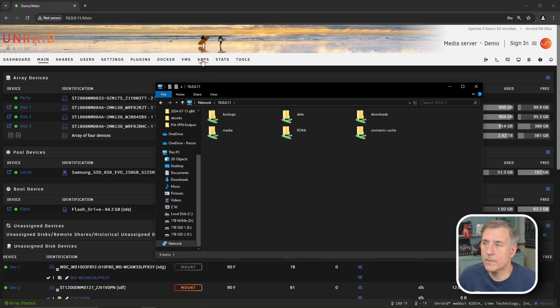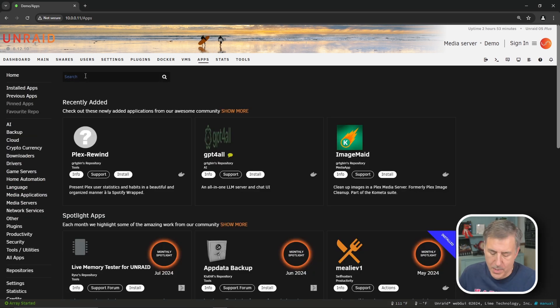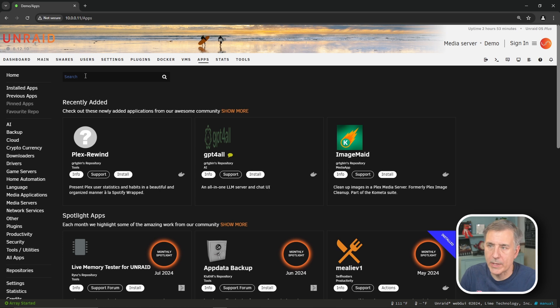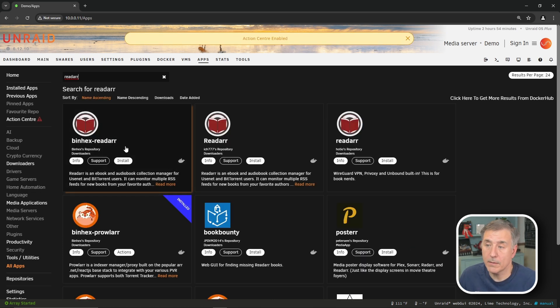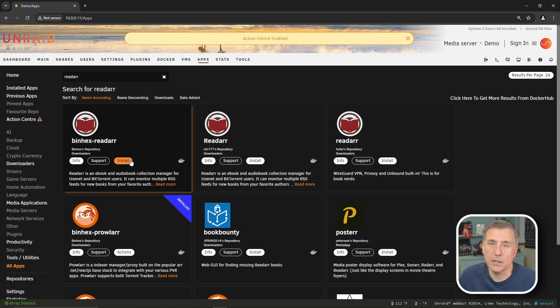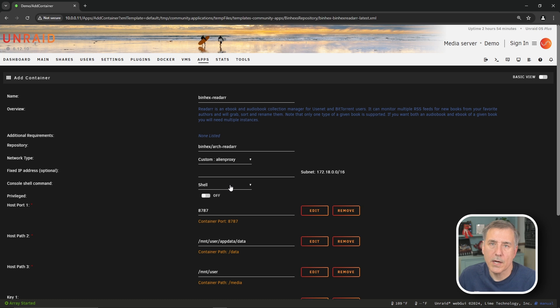So let's go back to our Unraid server and click on apps. And in the search box, I'm going to search for ReadArr. All my other R containers are the Binhex containers, so I'm going to stick with that. So find the Binhex ReadArr in your list and click install. I'll be changing my network type here from bridge to my custom alien proxy network. And if you don't have a custom network setup yet, then you can go watch my video, Bring in the Trash with TrashGuides and Unraid. I cover setting up one in that video.